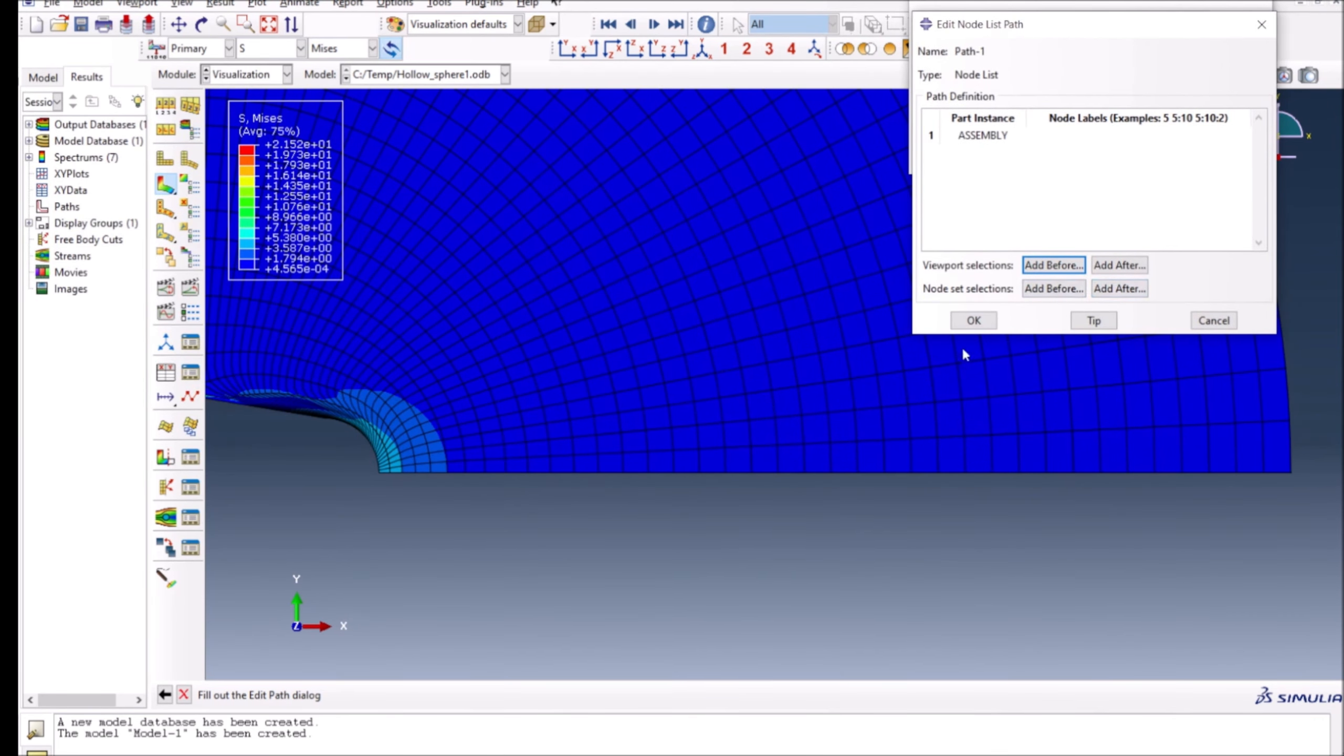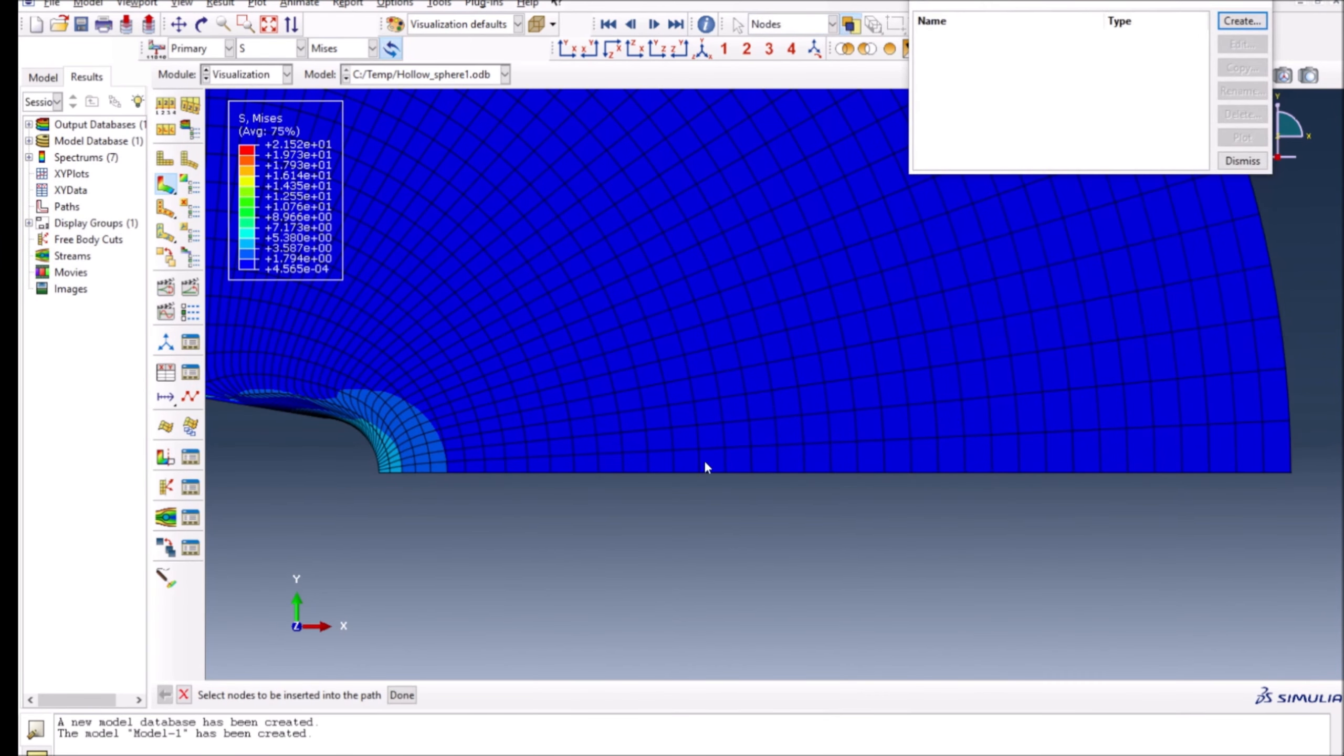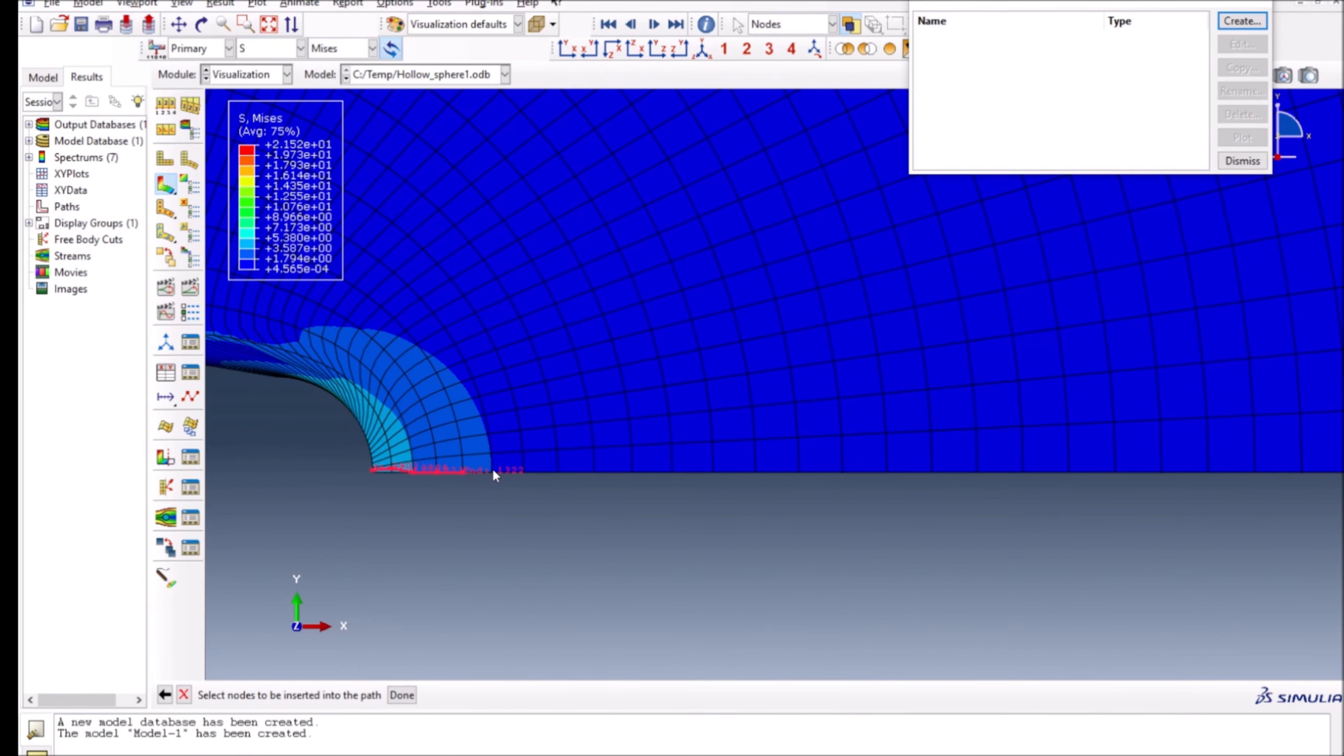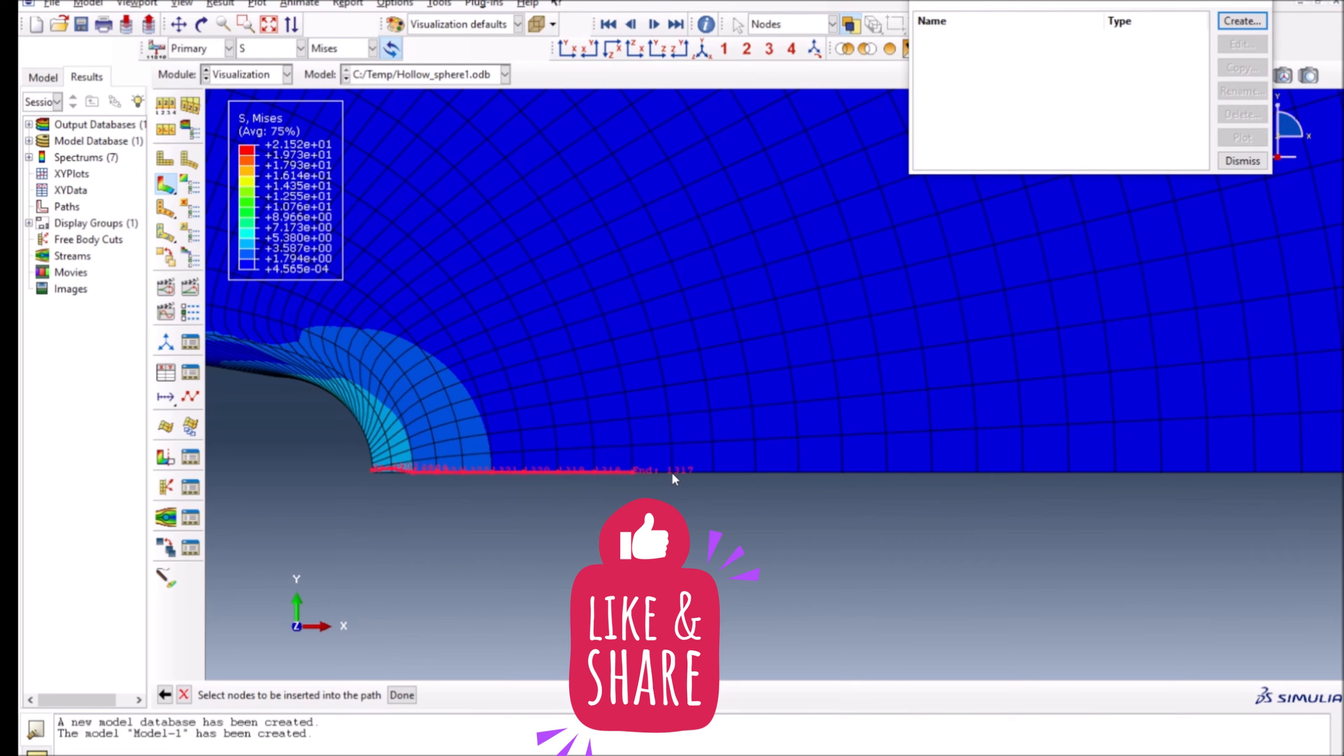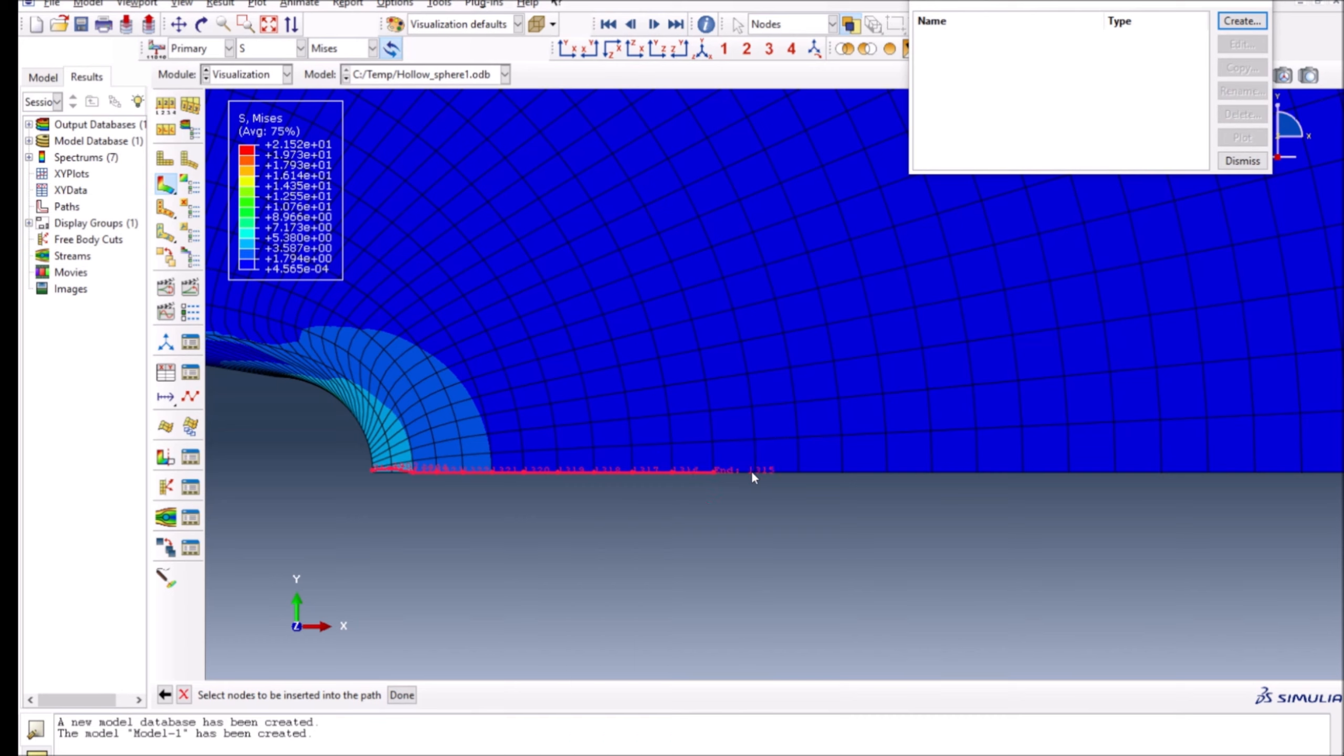Now I can basically select the path. If the model is really big and you want to create the path which has a large number of nodes, then it might be better that at the start you create a node set before running the job. That will make your life easy because then you can directly select that node set and plot. In this case, I'm showing you the manual process.